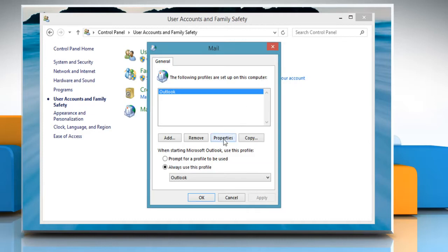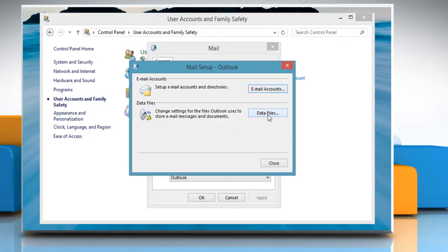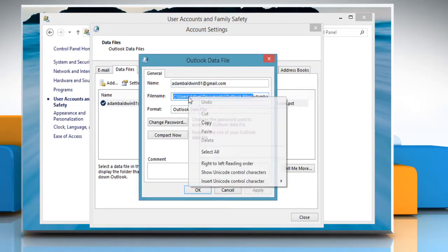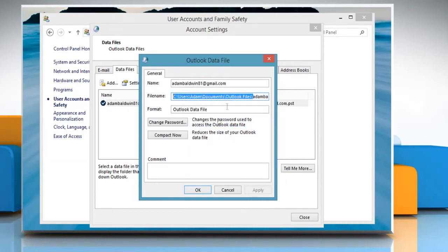Click on Properties and then click on Data Files. Under Name, double-click on the Personal Folder service that you want to back up. Then copy the path name that appears.